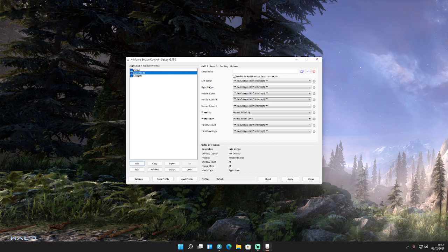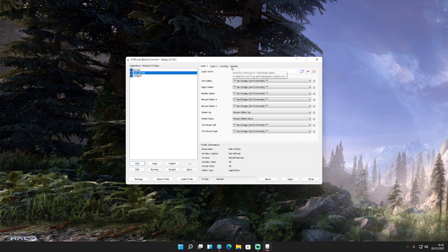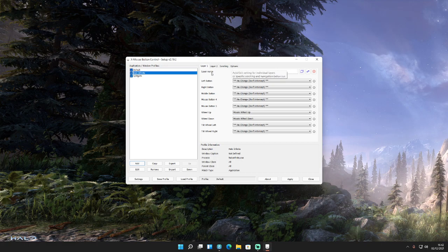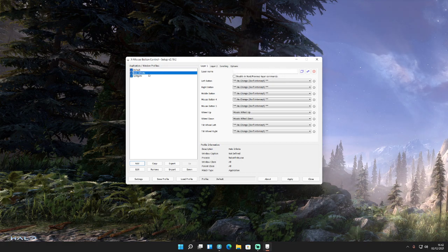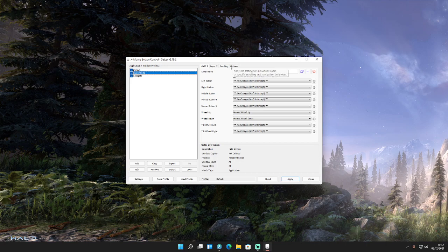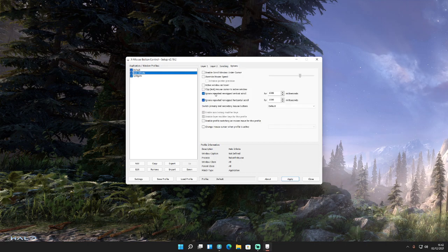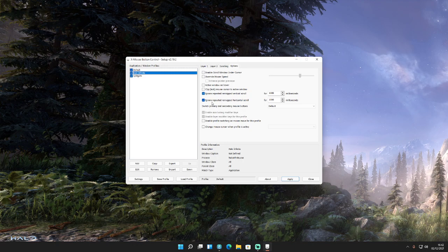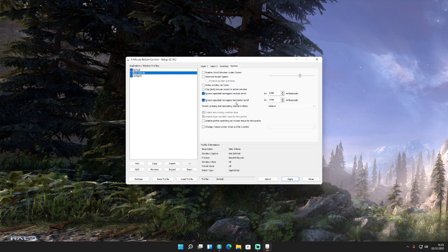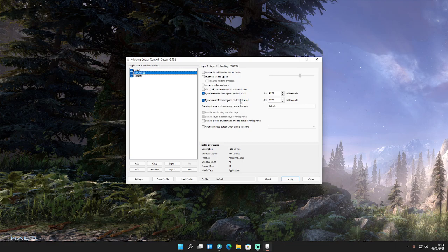So in order to change the setting that you need to fix the over-scrolling issue, you want to make sure you're on the profile you want to change, Halo Infinite here, you go to Options and then you've got these two tick boxes, Ignore Repeated Vertical Scroll and Ignore Repeated Remapped Horizontal Scroll.